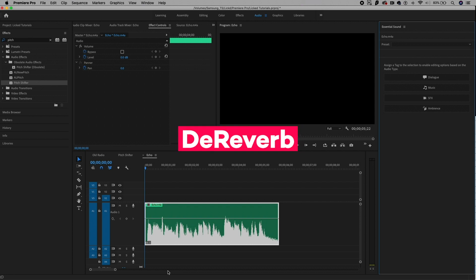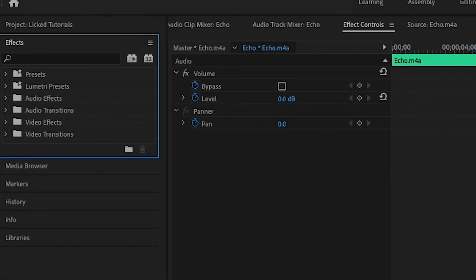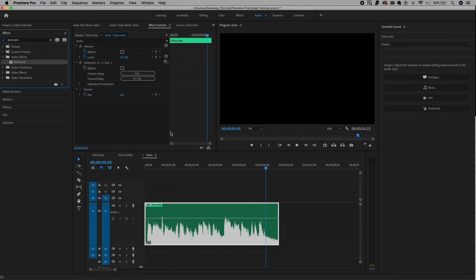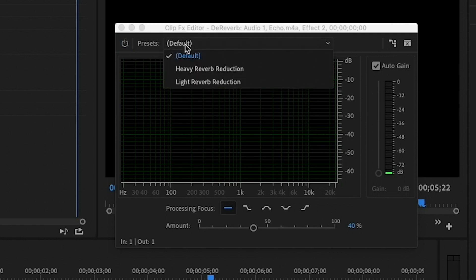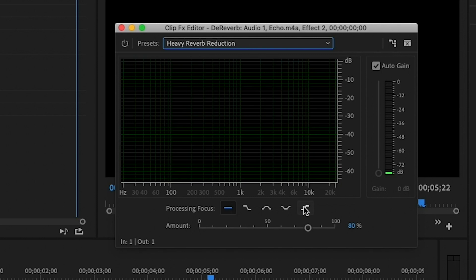My third favorite effect is the DeReverb effect, which allows you to remove echo. This audio track has a lot of echo — I actually just recorded this on my iPhone standing in a stairwell. To fix it, go to effects and search for DeReverb, then drag and drop it onto the clip. From effect controls, hit edit. I'm going to use the heavy reverb reduction because there's a lot of echo in this clip, and you'll see it automatically applies an 80% amount of the effect.